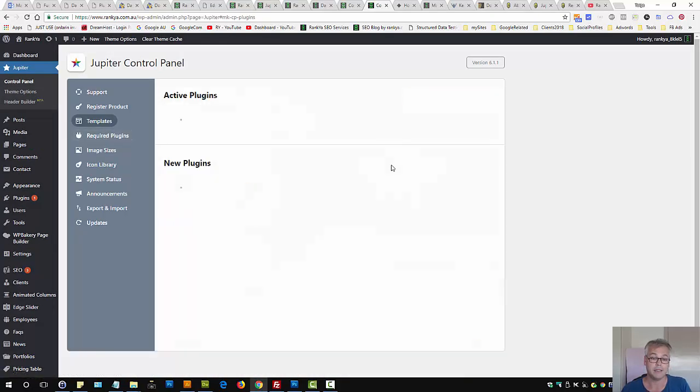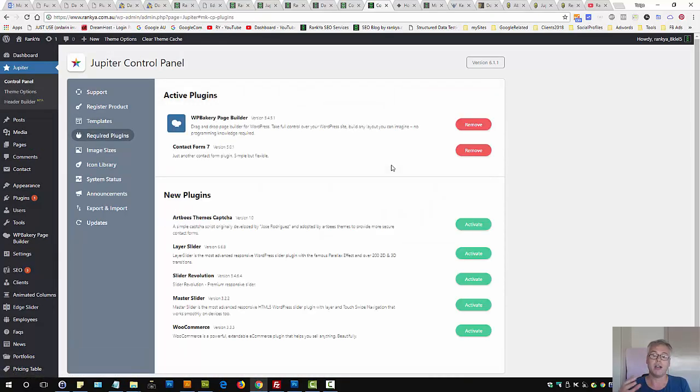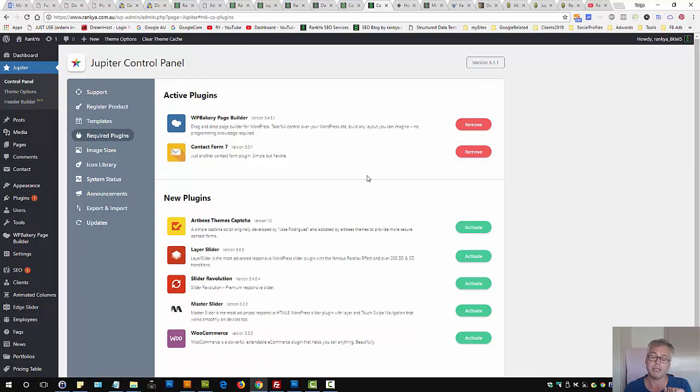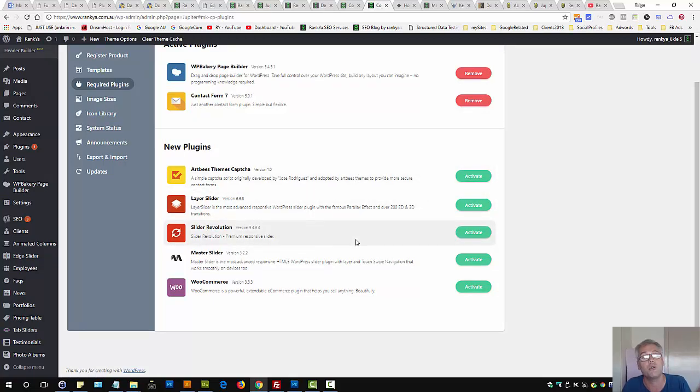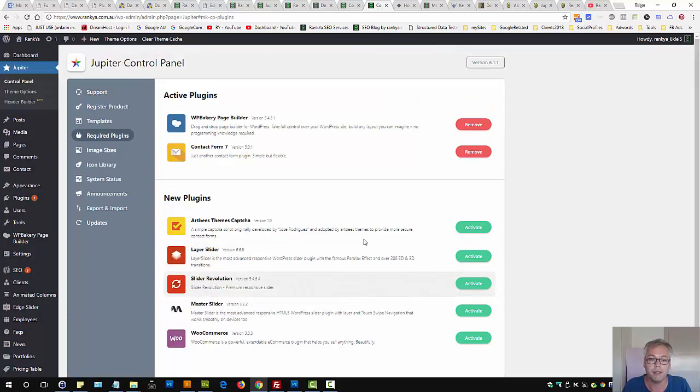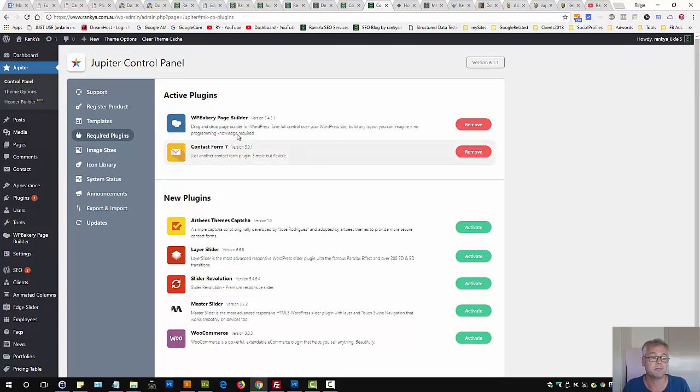They do have Photoshop templates for you as well. Now, it says there are required plugins. Don't be fooled by these required plugins using Jupyter theme, because some of them you may not need for your particular setup. If so, don't use it. As you can see, I've only activated the Visual Composer and Contact Form 7.